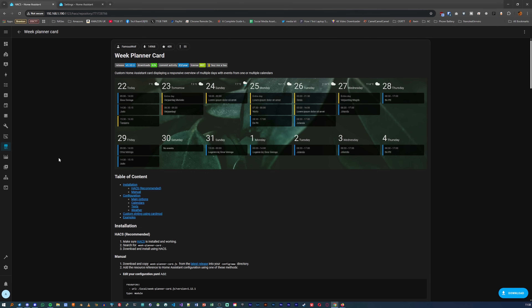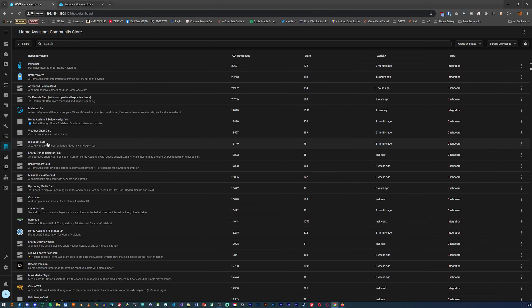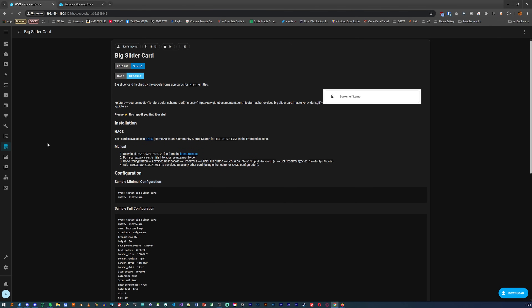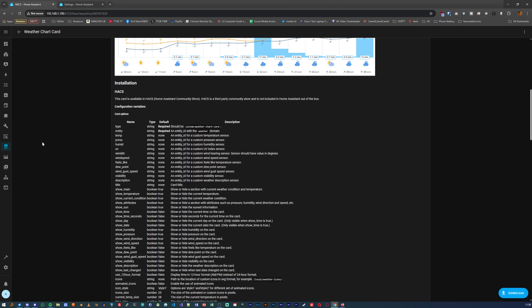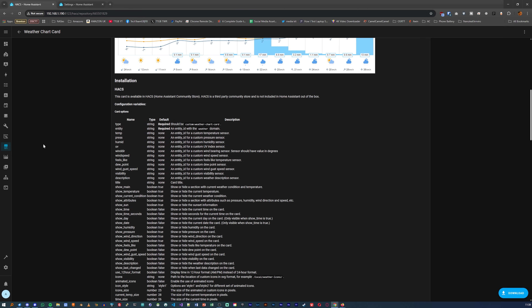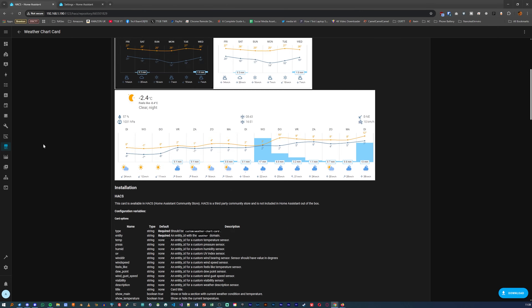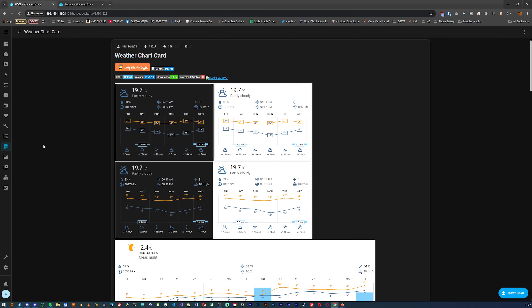You can search through all of the repositories available, and chances are, if you can think of it, someone has already made it. These can be integrations for devices — one of the top downloaded integrations is for Mele devices, your smart washing machine or dishwasher, whatever else, to work with Home Assistant — but everything from my Skoda to your TCL TV remote is here.